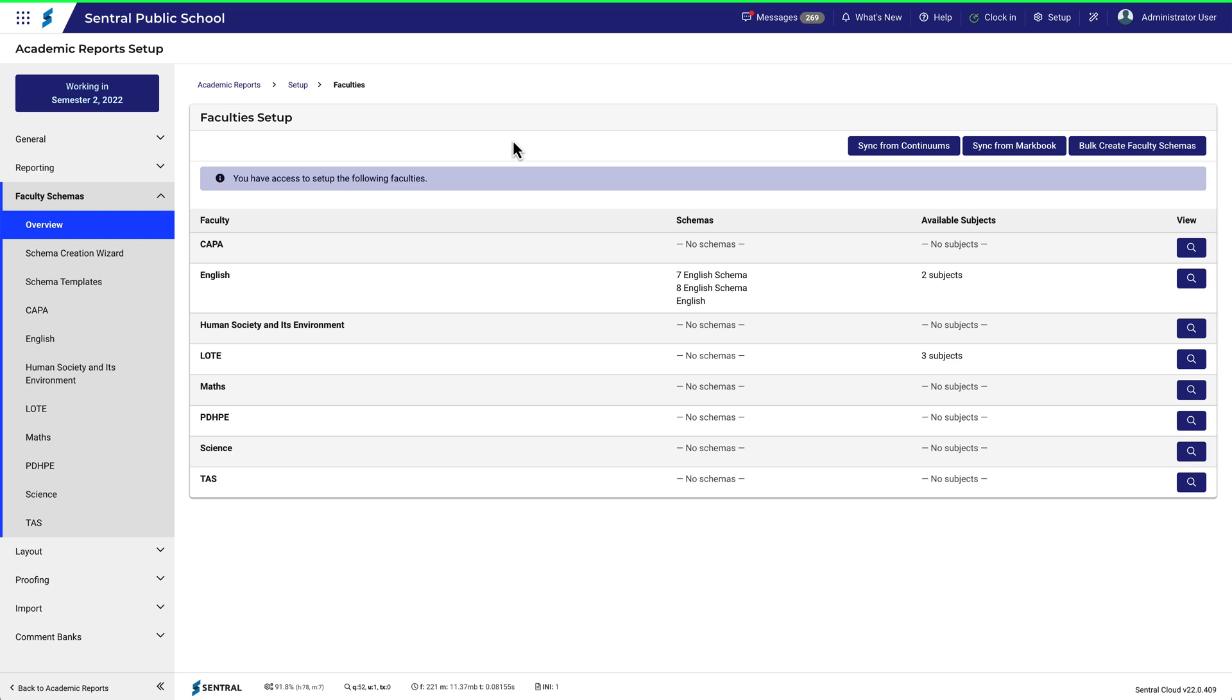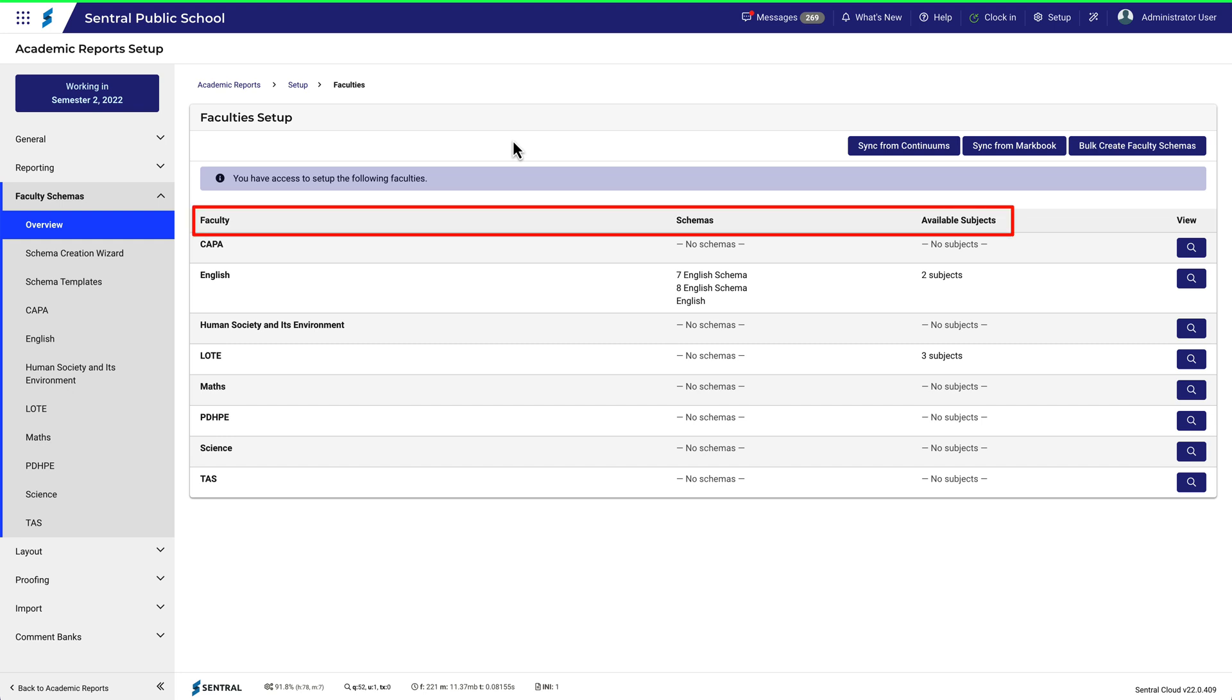It also happens to be a NSW example. Conceptually the process is the same for other state jurisdictions. Notice that you can see the faculties, schemas and available subjects.